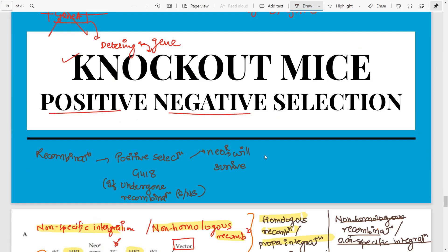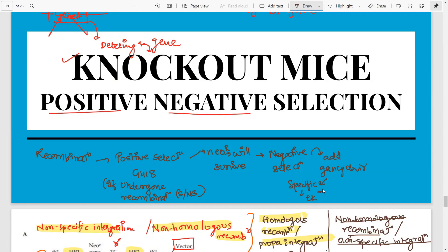So positive selection means: undergone recombination — whether site-specific or non-specific — it will have neomycin R and will survive. After this, we do negative selection by adding ganciclovir. Those cells that had specific recombination will be TK minus — they don't have TK and therefore will grow. Whereas those that had non-specific recombination will have the TK gene and will not be able to grow because they will be sensitive to ganciclovir. This is the entire concept of positive-negative selection for knockout mice.